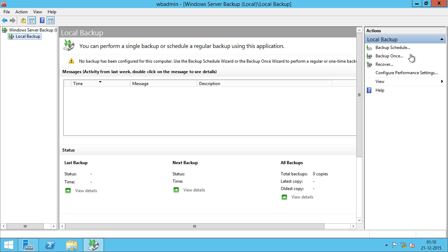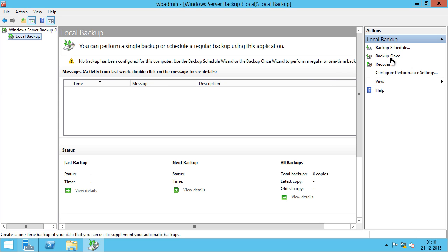For this demo, I'm just going to click on Backup Once which will backup the server for one time. If you're looking to schedule your backups on a regular basis, you can click on Backup Schedule. I'm going to click on Backup Once.